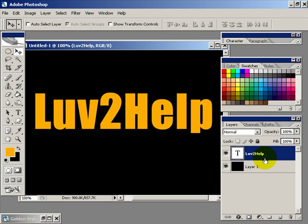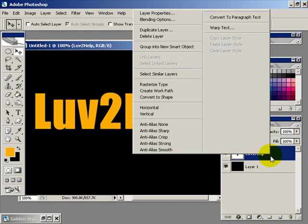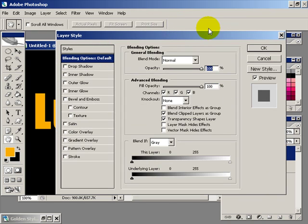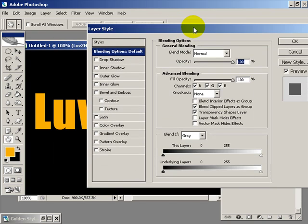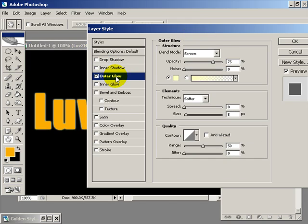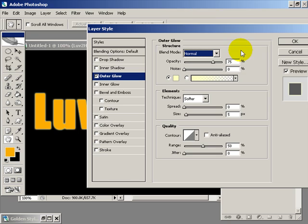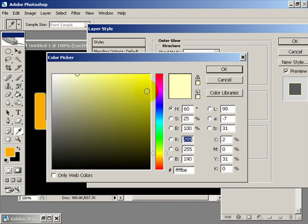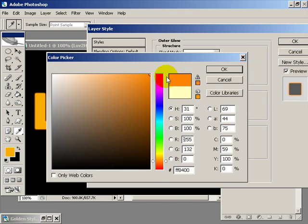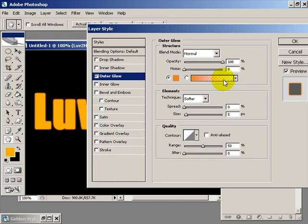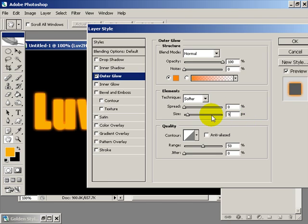Now what we want to do is right click and select blending options. The settings we want to use here is outer glow, blend mode change to normal, the opacity set to 100, color set to a bit darker orange, and change the size to about 9 pixels. The contour we want to select this one here.